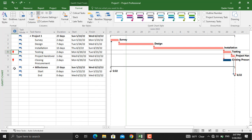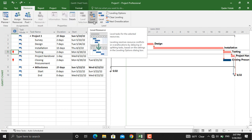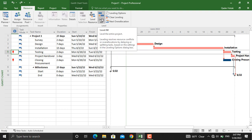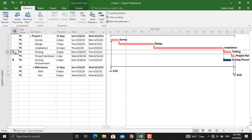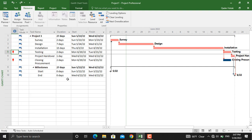We will go to resource and we can use the level resource option, level all, and by right-clicking here, reschedule to available date. All three of these buttons perform different types of tasks.